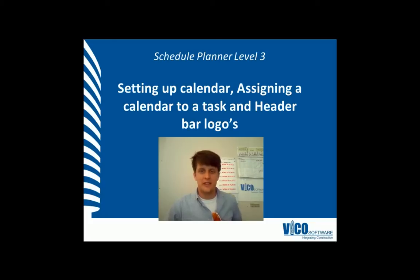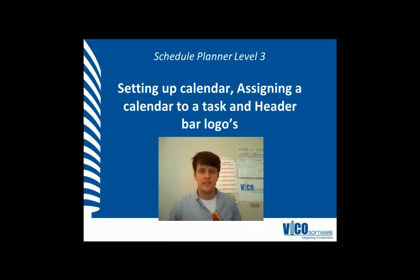G'day, my name is Chris Muflad. I'm a project engineer at Vico Software. Welcome to the Schedule Planner Video Training Series Level 3.